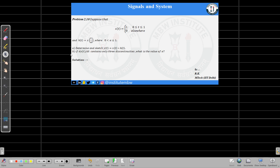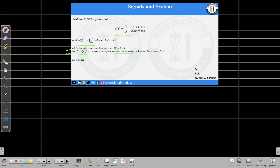Hello, welcome back to the next problem number 2.10 from the opening book. In this problem, the input signal x is a pulse signal that lies between t equals 0 to t equals 1. The impulse response function h equals x, where alpha lies in the range from 0 to 1. In part a, we determine the output y(t) = x(t) convolved with h(t). In part b, we find alpha such that the derivative d/dt of y(t) has only 3 discontinuities.